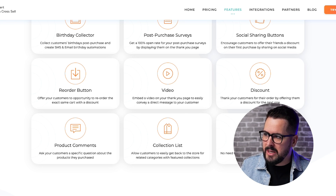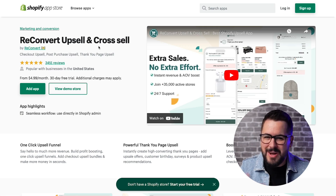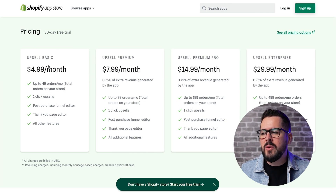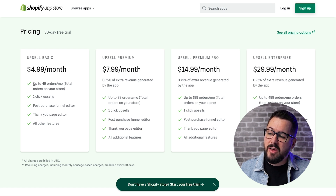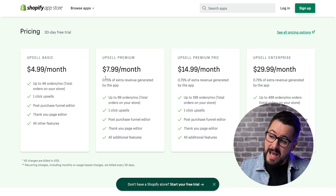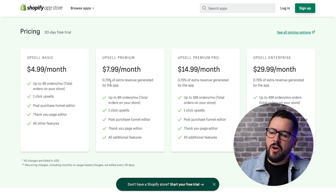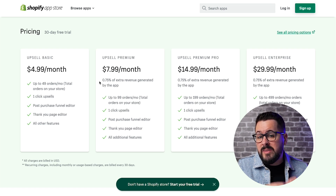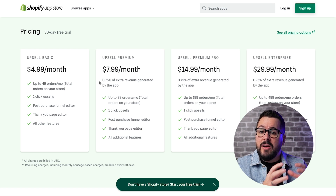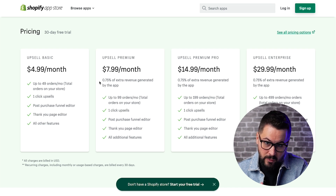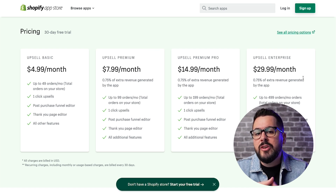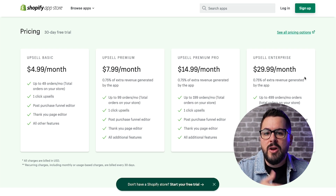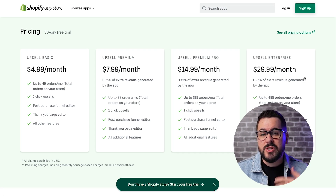Looking at ReConvert pricing in the Shopify app store, their lowest plan is $4.99 per month. If you sell fewer than 49 orders, you can use that plan, and it goes up to premium plans at $7.99 and $14.99. They also take just under 1% — specifically 0.75% — of any revenue generated from a post-purchase upsell. You also get a 30-day free trial no matter how many orders you're doing, and then you convert to the appropriate plan. Use the link in the description to install ReConvert completely free.